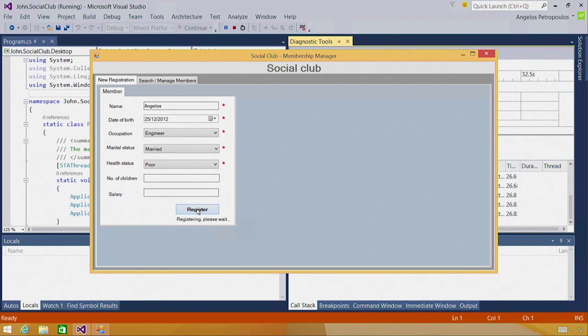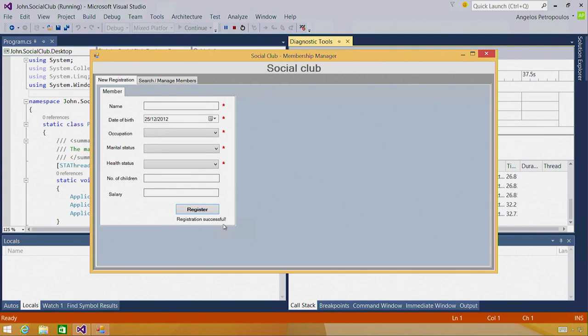When I click register, the application is making sure that the necessary database tables have been created, and after everything is in order, registration is successful.